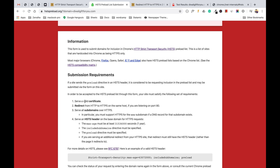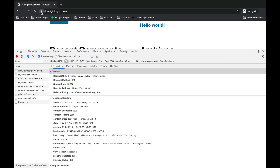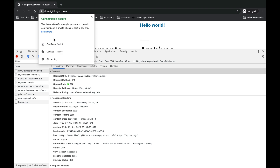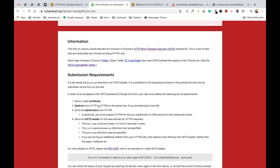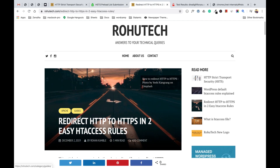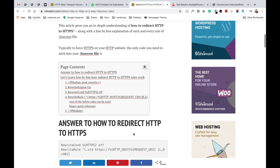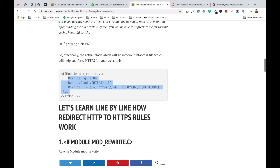Before submitting your domain, there are submission requirements. The first is that your website must have a valid SSL certificate — this website is already secured with HTTPS and has a valid certificate. The second is to redirect from HTTP to HTTPS on the same host if you are listening on port 80. I have an article on RohuTech about redirecting HTTP to HTTPS using .htaccess rules — you can use that article to force your website to load over HTTPS.